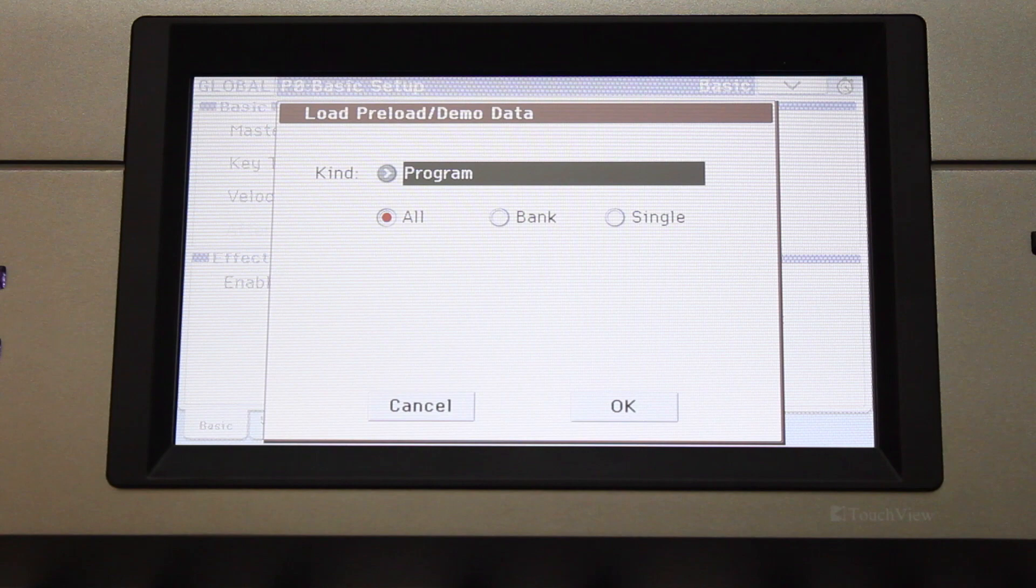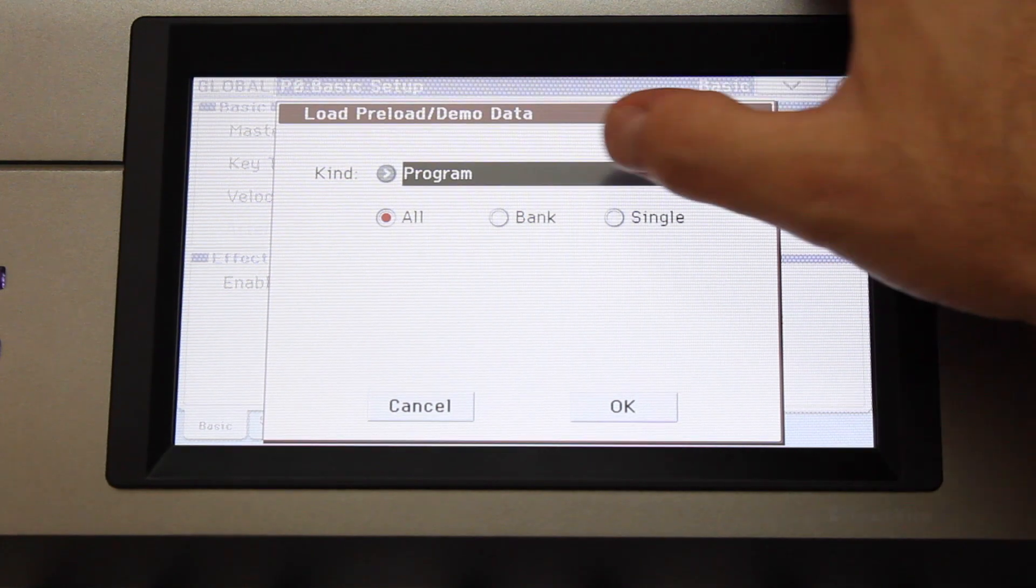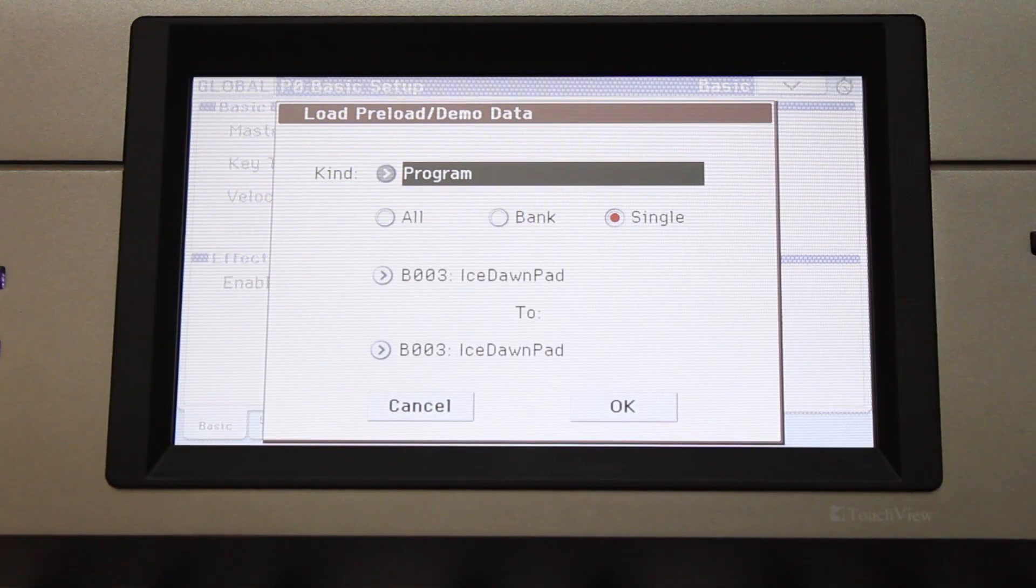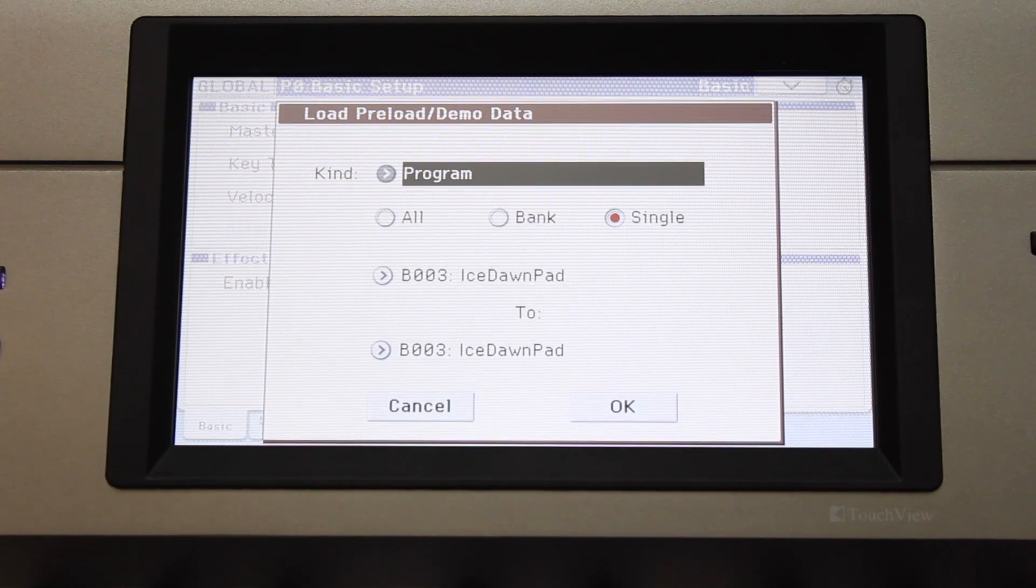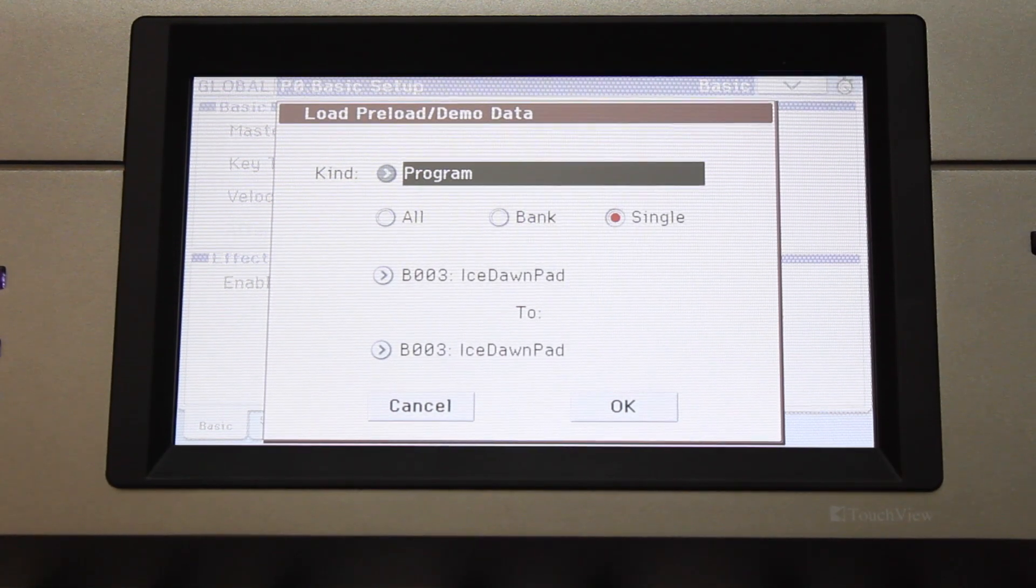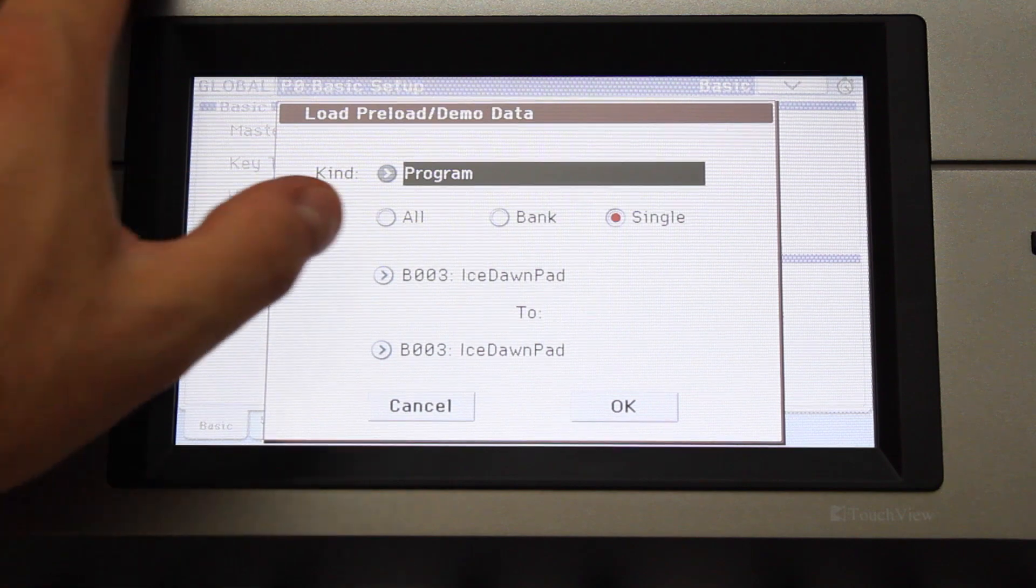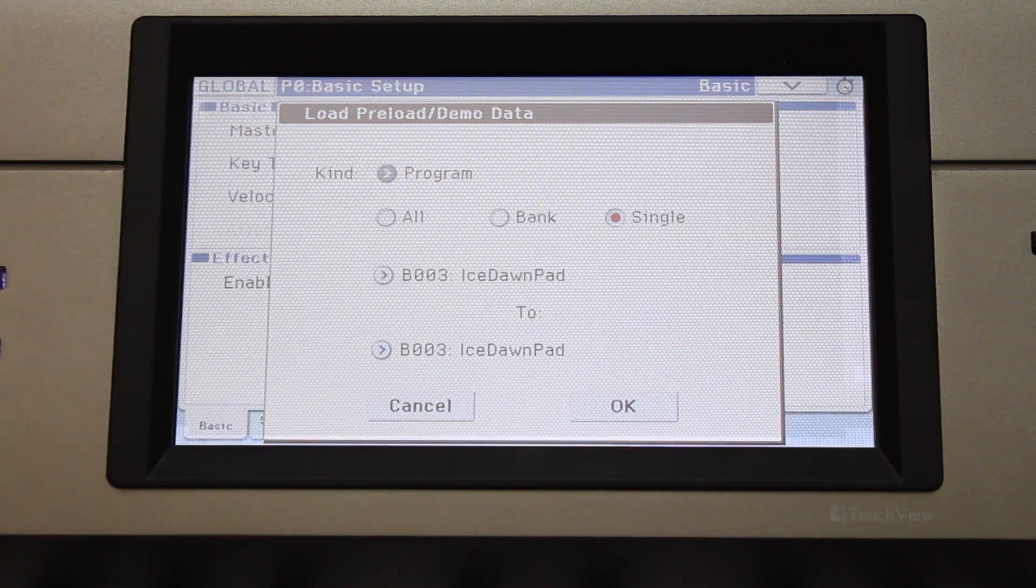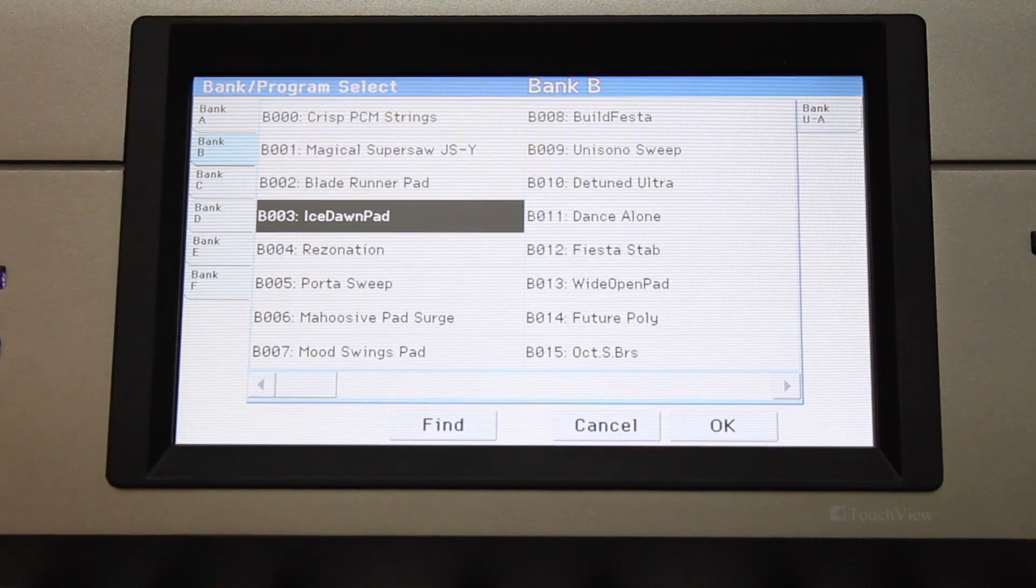In this example, we will load a single program. Next, touch the arrow to the left of the program and locate the Chrome program that you wish to load.